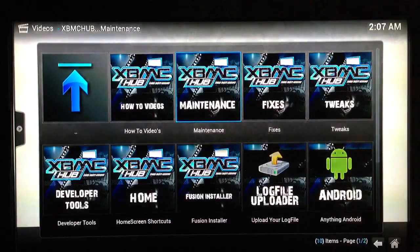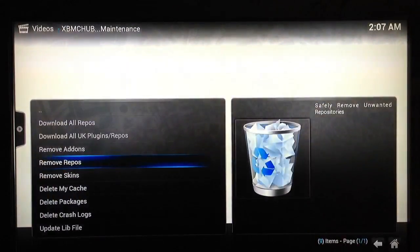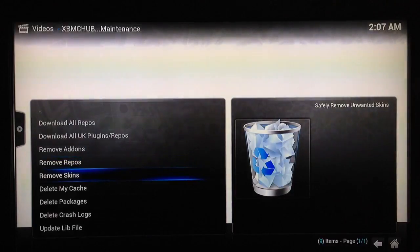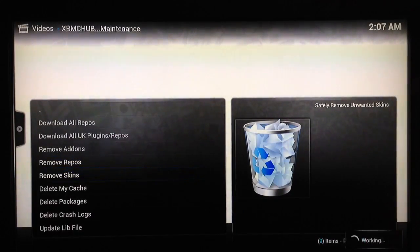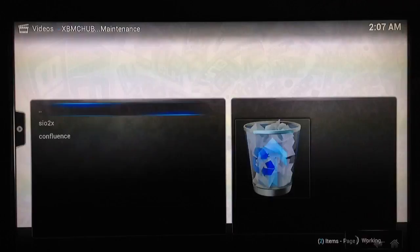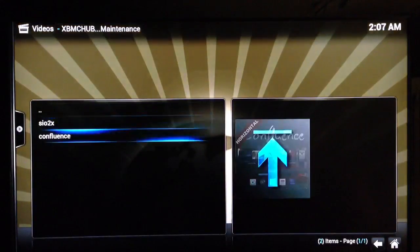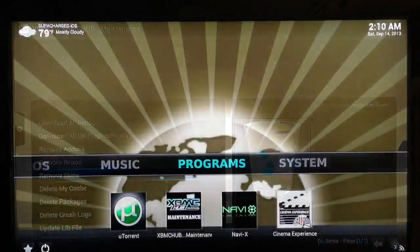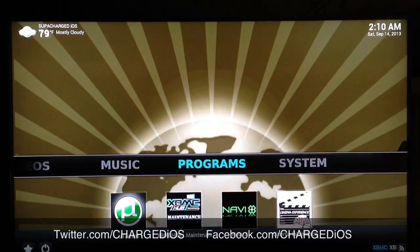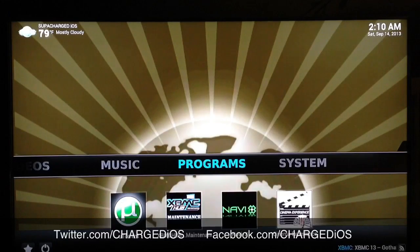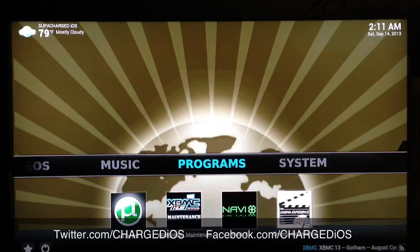Again, if you need to remove any skins that you may have installed, you just go into remove skins and choose whichever one you want to remove. Alright, this is Supercharged iOS — this was just a quick video showing you guys how to remove those older repos and add-ons from your XBMC.